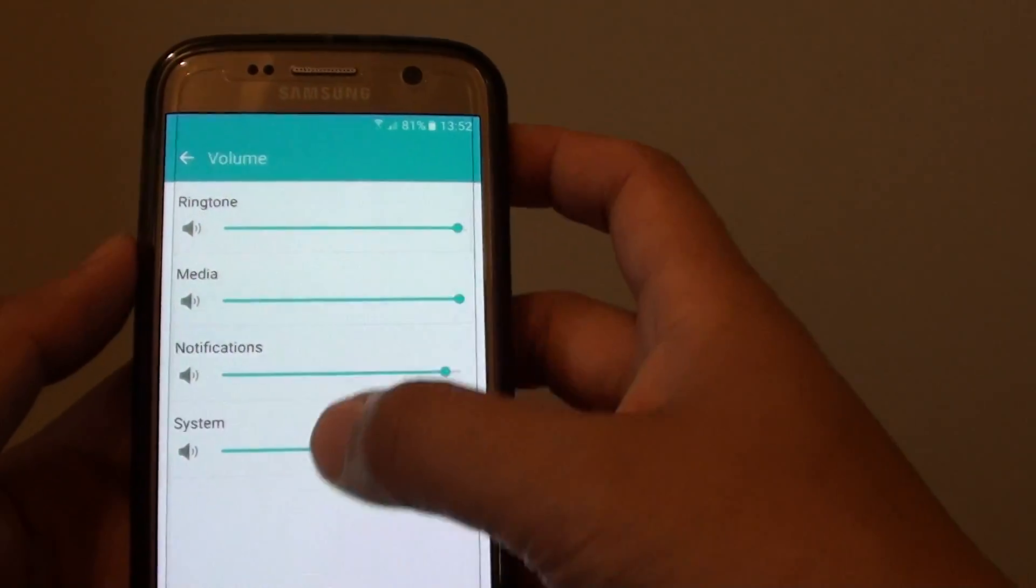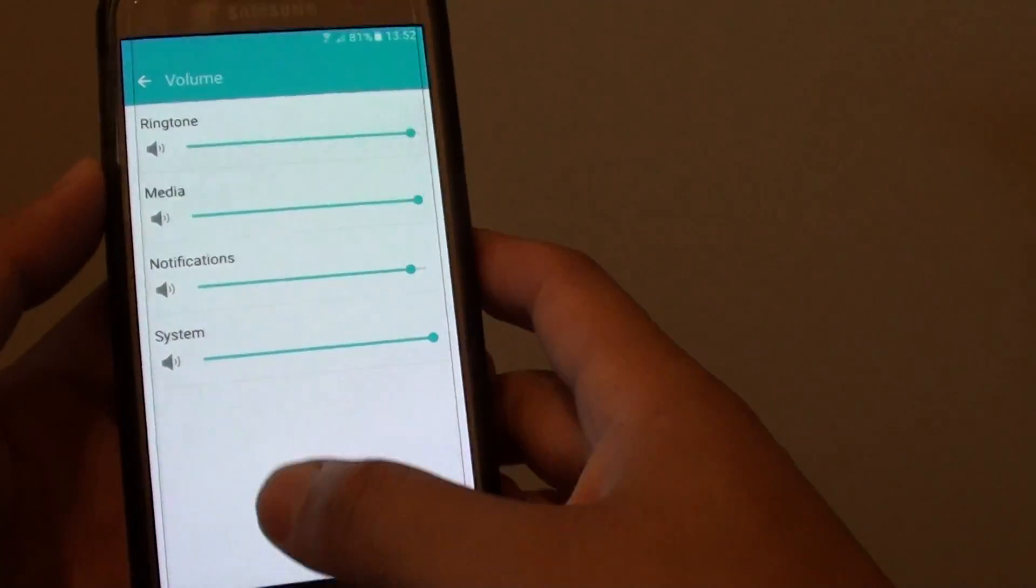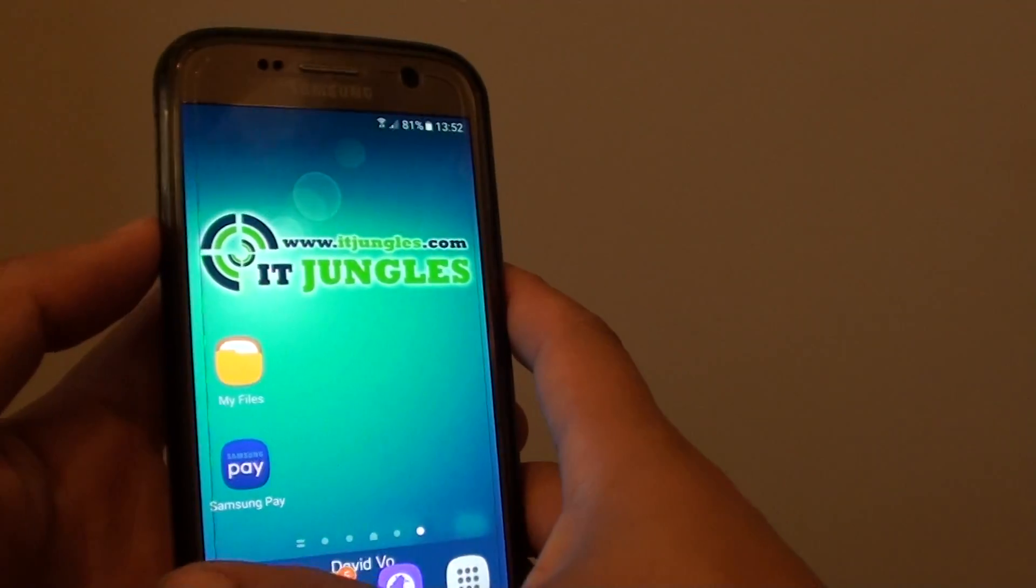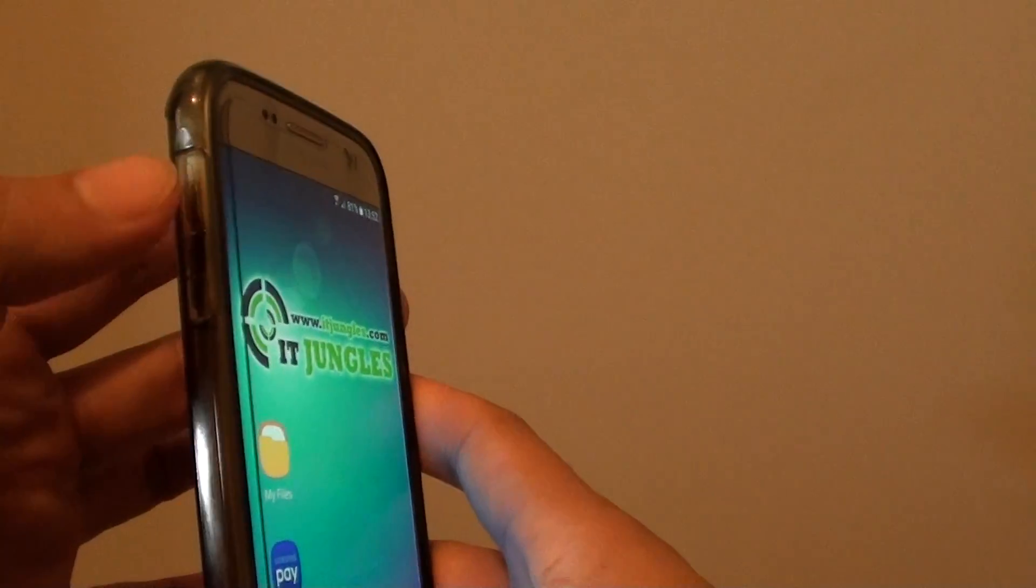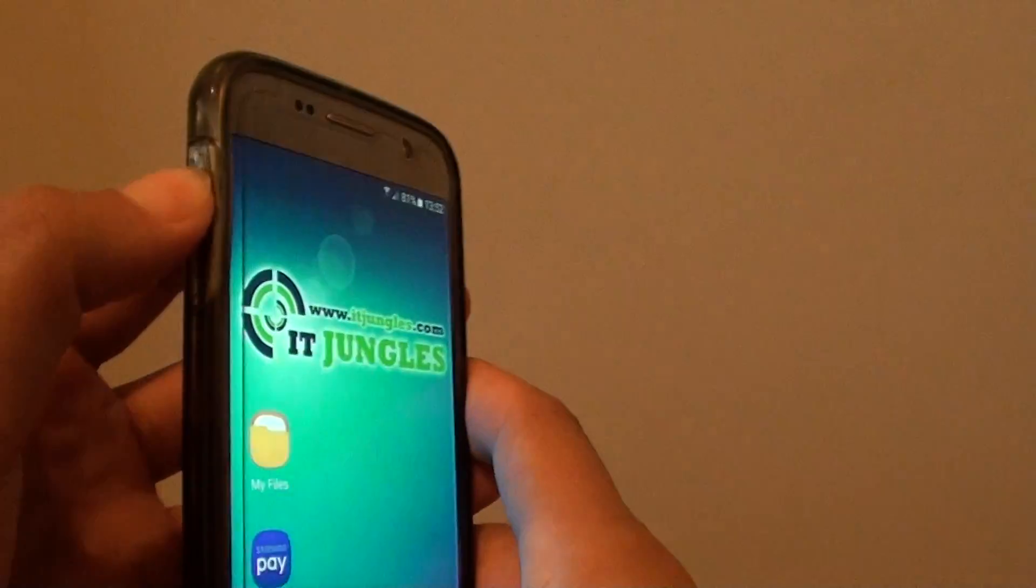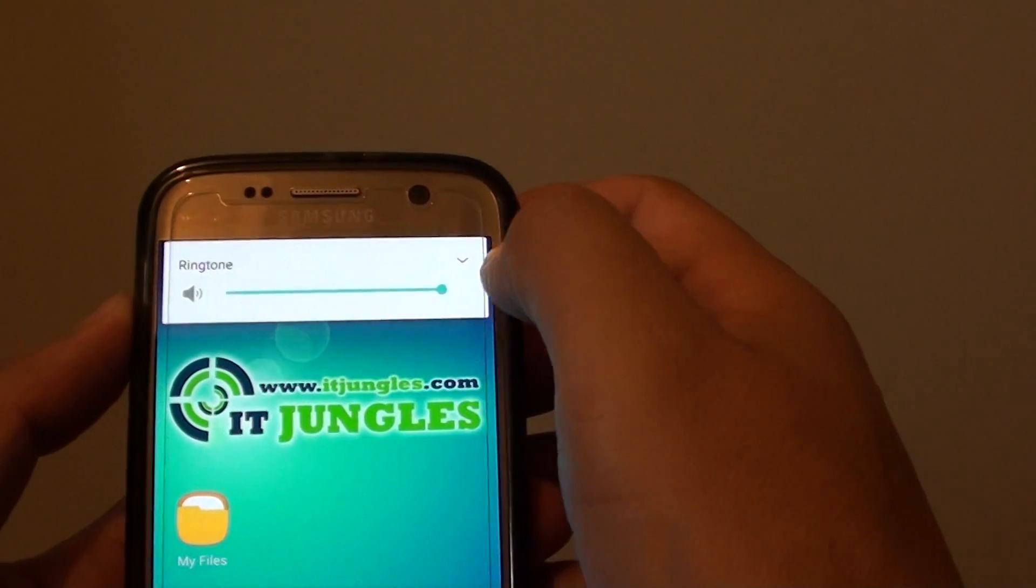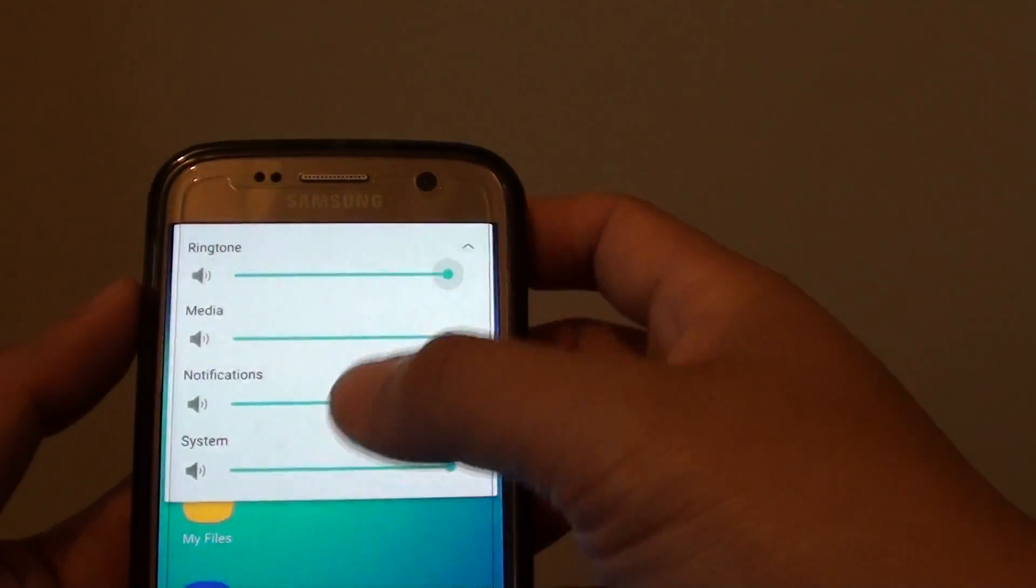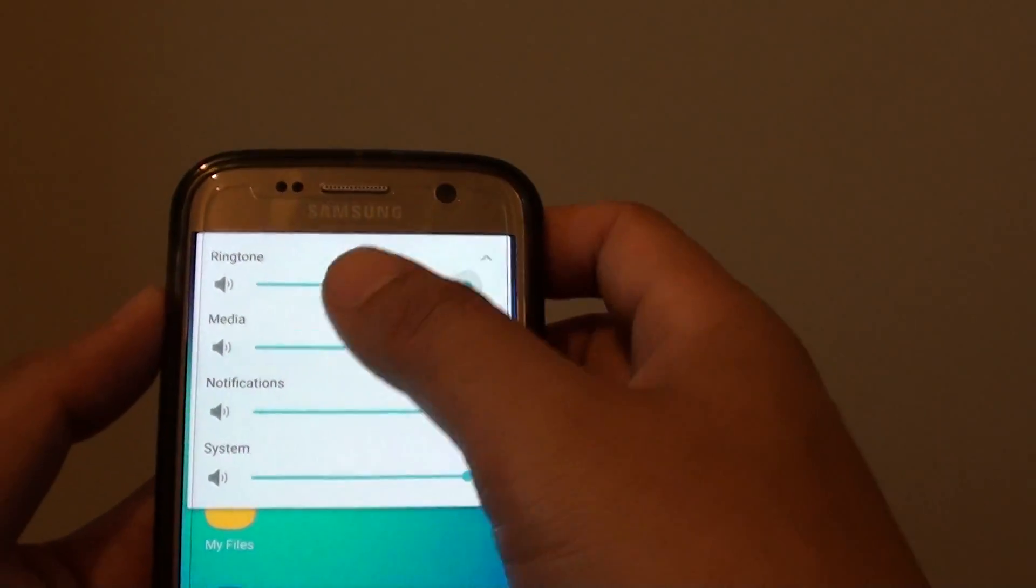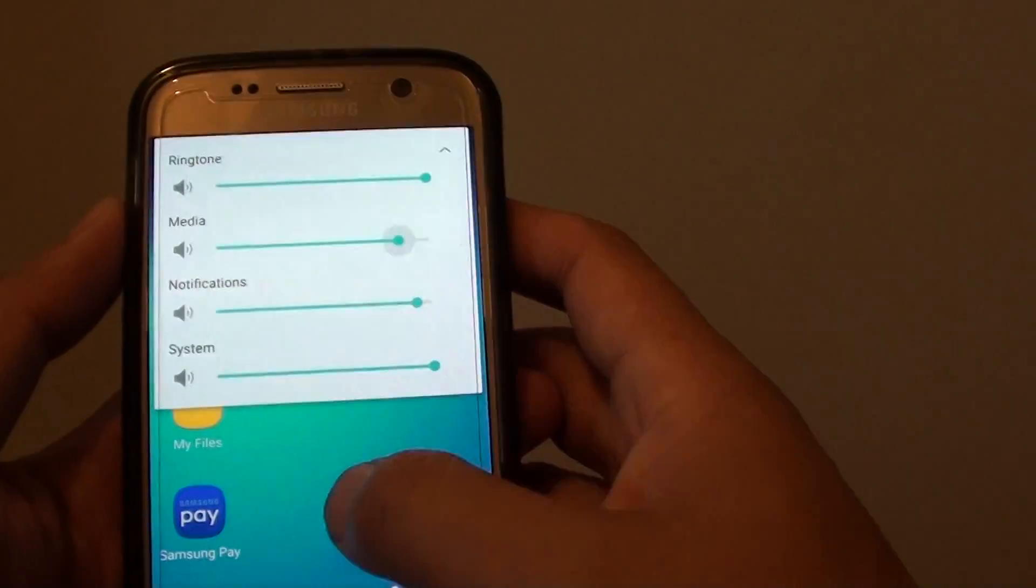Another way to bring up these menus is to go back to your home screen and press on the volume key on the side here. If you're pressing it, it shows the ringtone. If you tap on the arrow down, it brings down these four different volumes that you can change.